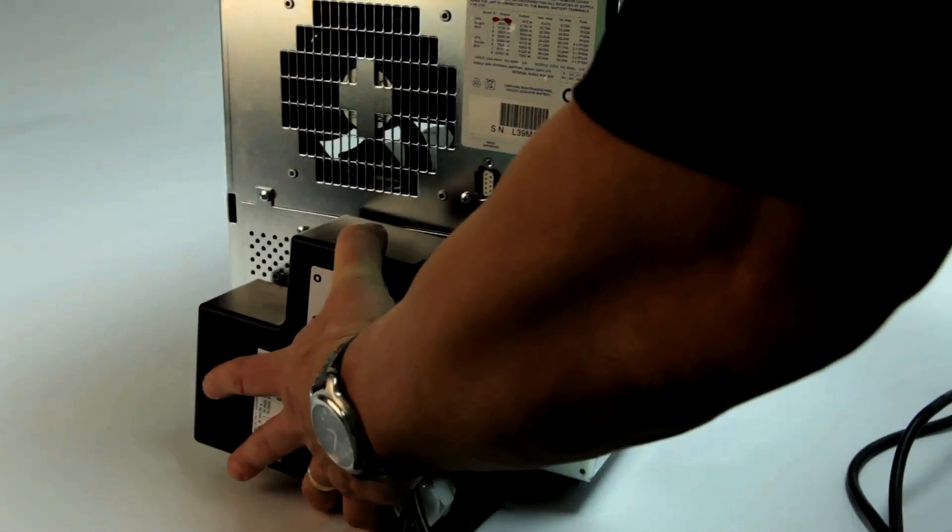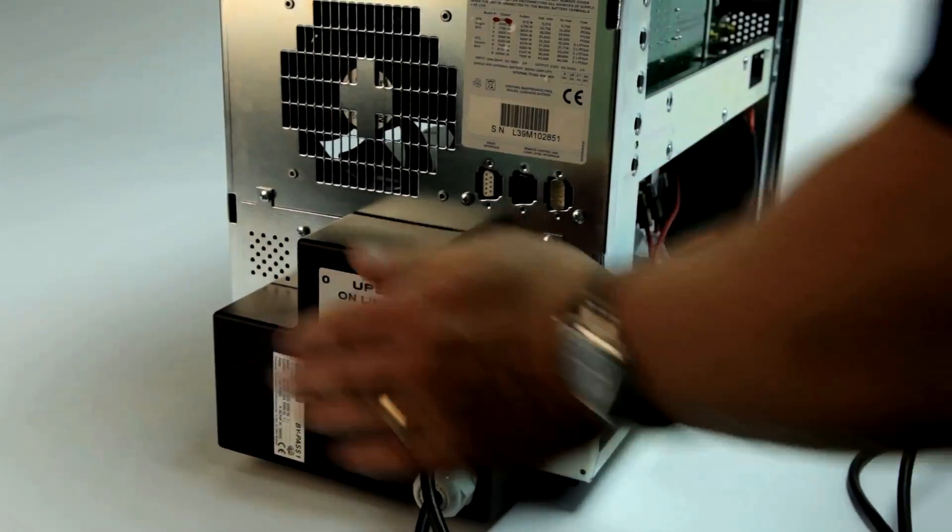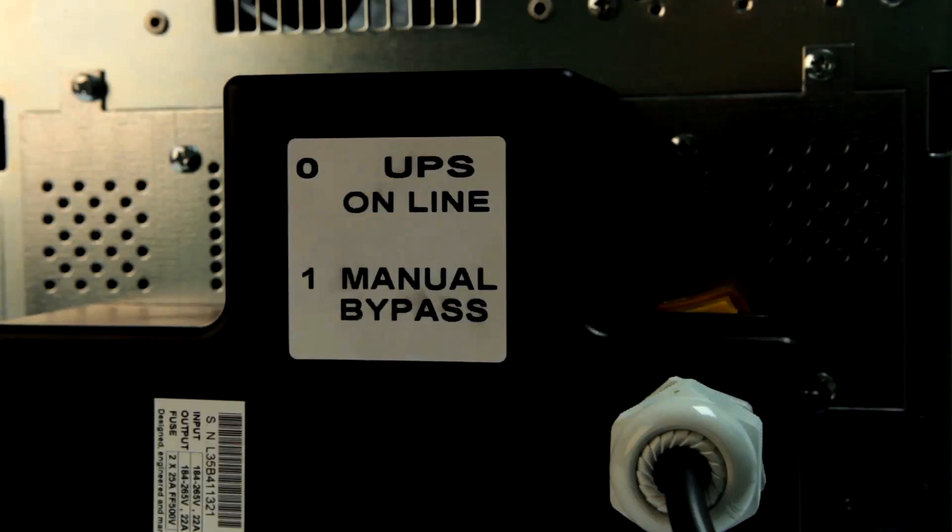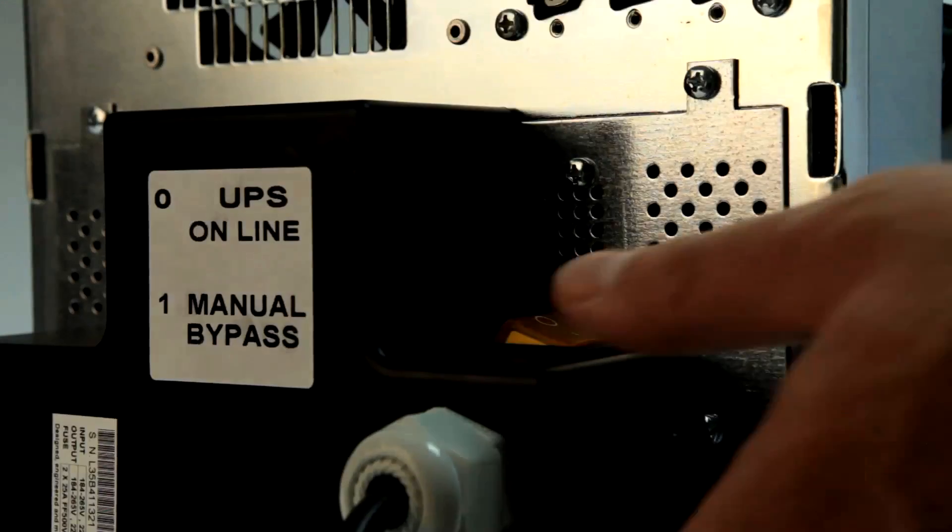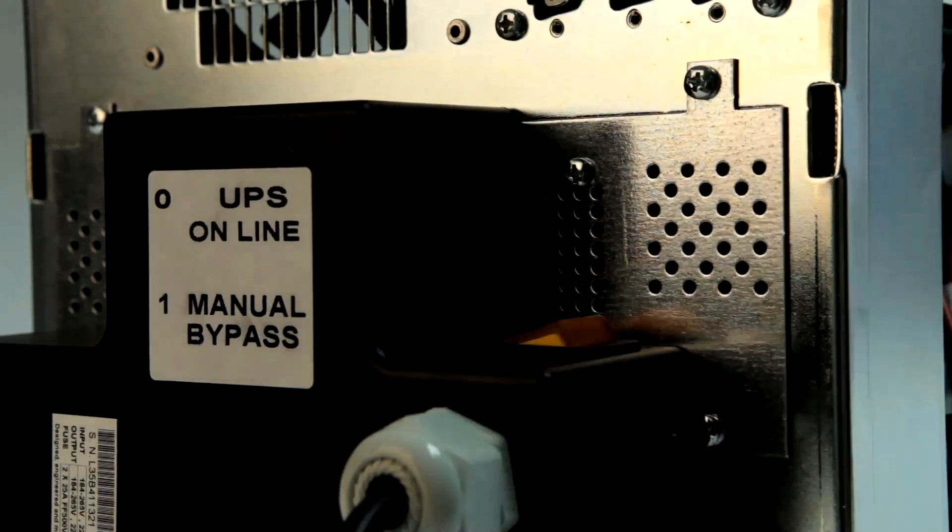An easy to connect external maintenance bypass facility at the rear of the UPS unit allows for electrically bypassing the unit.